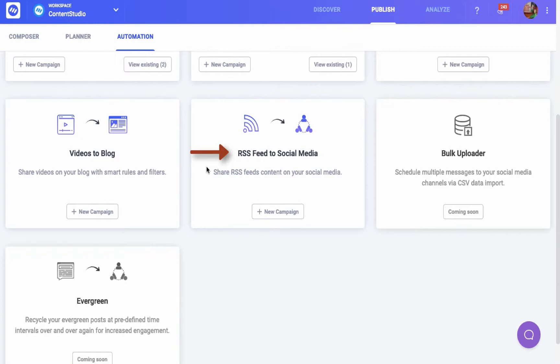With this automation recipe you can schedule the content from your favorite sources for your own channels. We all have our favorite news channels, blog sites, or video channels, and we anxiously wait for updates from them. By adding the RSS feeds, you won't have to go to each individual channel and check for new content each time.